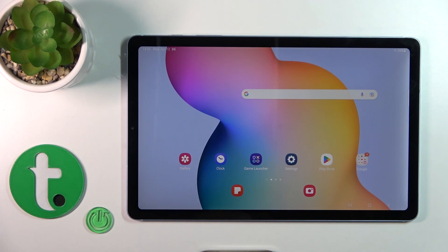Hi, this is the Galaxy Tab S6 Lite 2022, and I'll show you how to change icon shape with this icon changer app on this device.